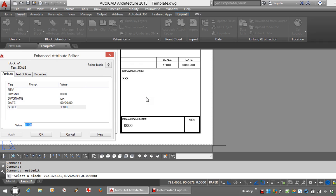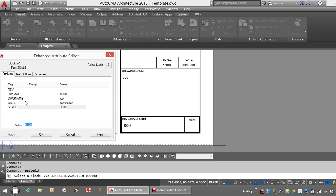To get around that when creating the block, you can select each of these Attributes individually in the order in which you'd like them to appear. In this case it wasn't done, so we're going to change that retrospectively.